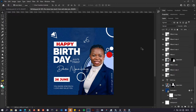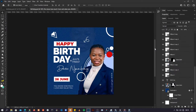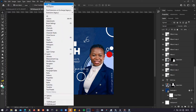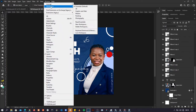First things first, you need to create a new Photoshop document. If you don't know how to do that, check the description of this video — there's a link to the video on how to create a new Photoshop document. When you open up Photoshop you have something that looks like this, so let's go to Windows and reset the workspace because I've customized mine.